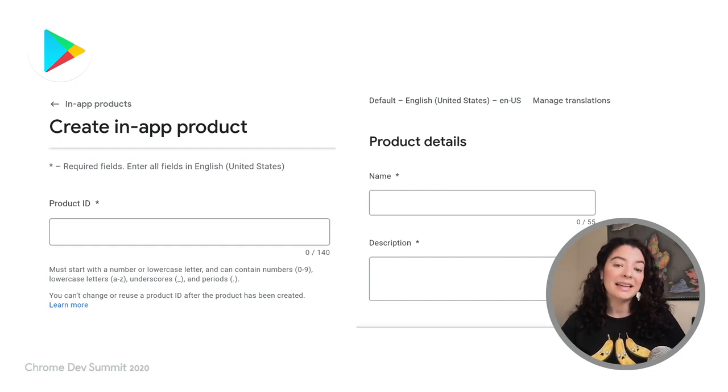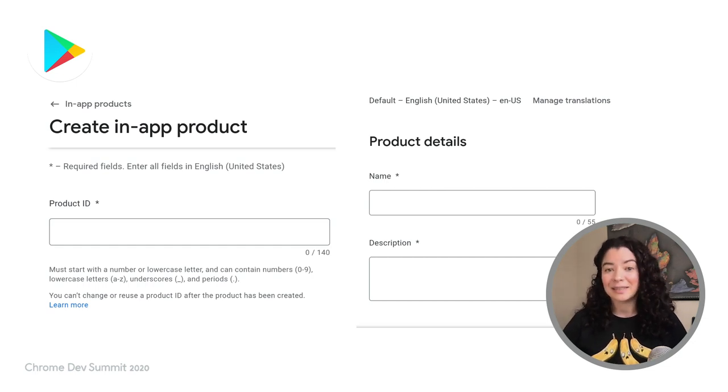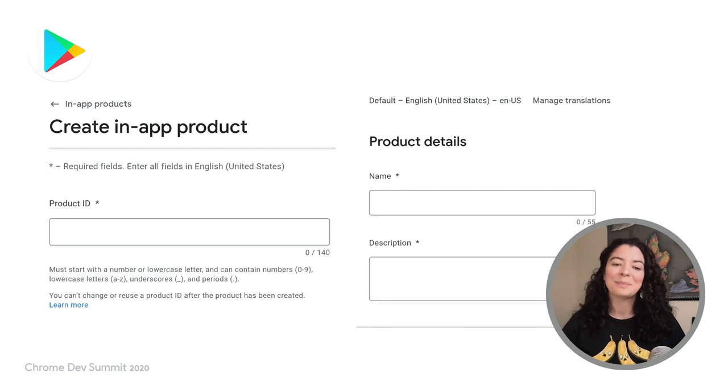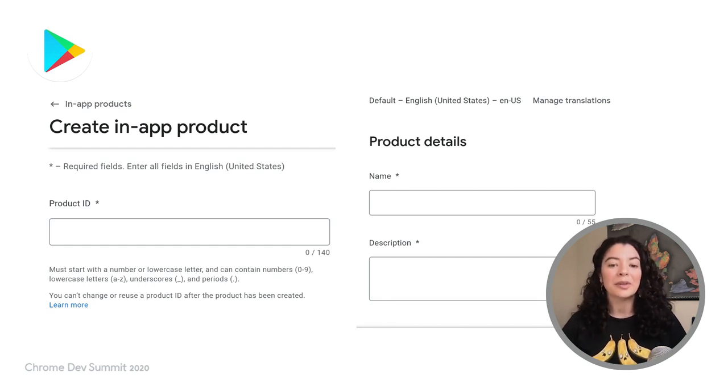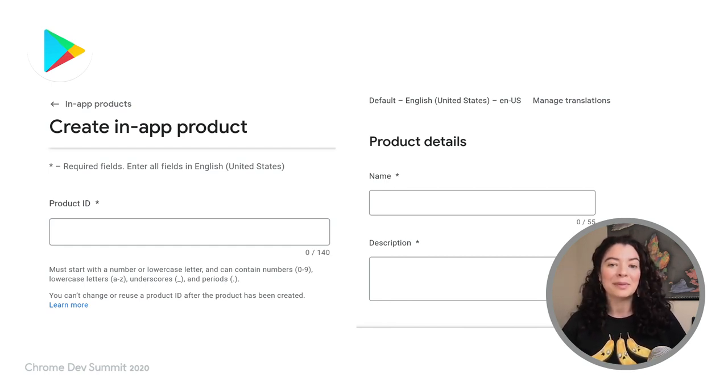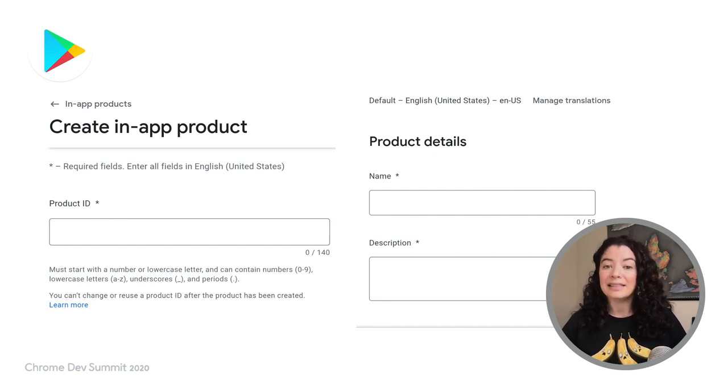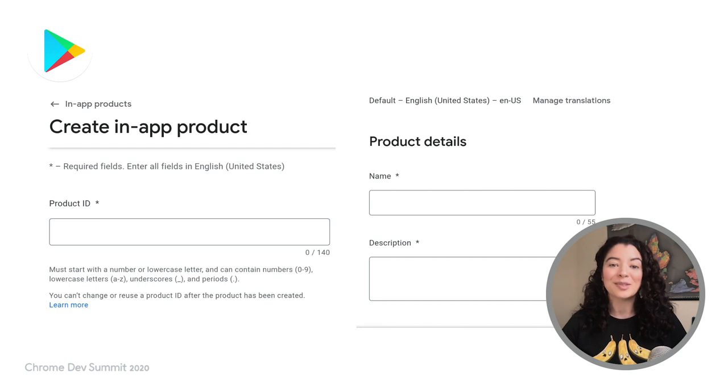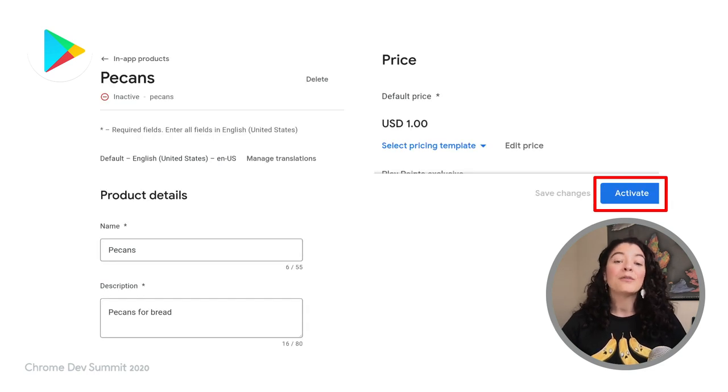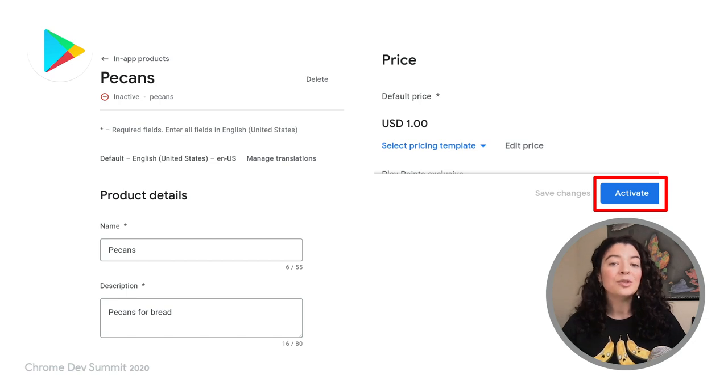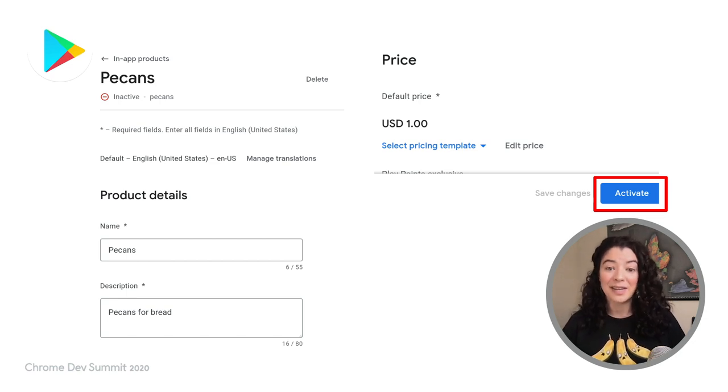We'll need a product ID, a name, a description, as well as a price. It's important to create meaningful and easy-to-remember product IDs. You'll need them later and IDs cannot be changed once created. For the product to be available for purchase, after creating it, you will also need to activate it.